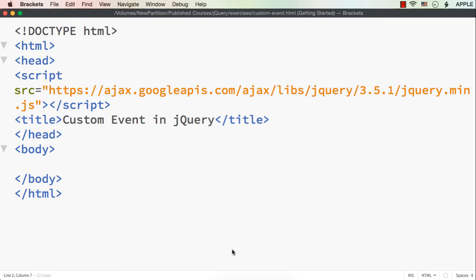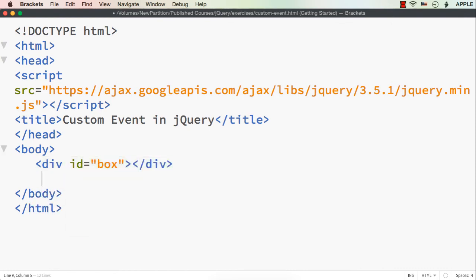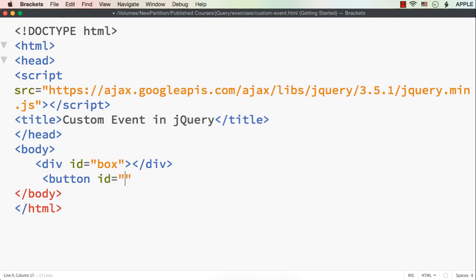So let's see how to create a custom event using jQuery. To illustrate this, I have already saved a web page and added a reference to the latest jQuery file. Now let's add the required elements. First, let us try to create a very simple custom event. We will try to increase the size of a div element using a custom event, passing the height and width to the event. So let me add a div element with id 'box' and also a button, so that when we click this button, we will call the custom event. Let me specify button with id 'btn-click' and text 'Click'.